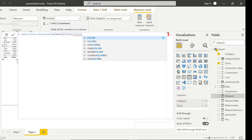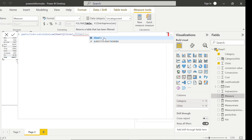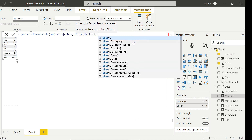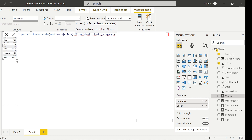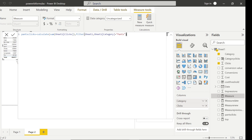What we could do is leverage the FILTER function. Type FILTER, open bracket — the table is Sheet1 — and the condition is Sheet1[Category] equals 'Pants'. So the full formula is: CALCULATE( SUM(Sheet1[Clicks]), FILTER(Sheet1, Sheet1[Category] = "Pants") ). Close the bracket for FILTER and then the bracket for CALCULATE, and press Enter.